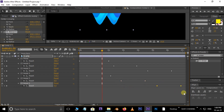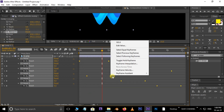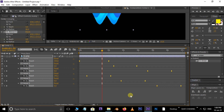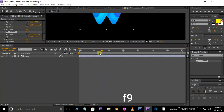Now select all these keyframes, right-click, go to Keyframe Assistant, and choose Easy Ease. You can also hit shortcut F9 for the Easy Ease option.